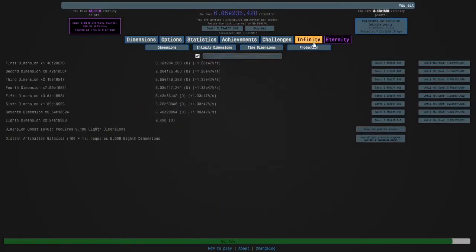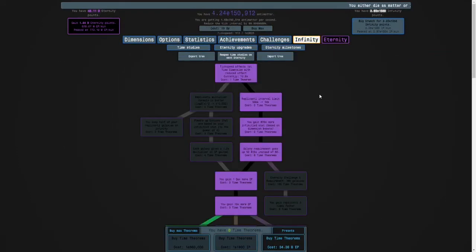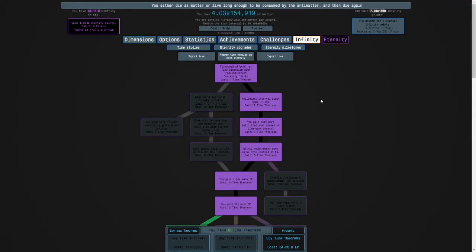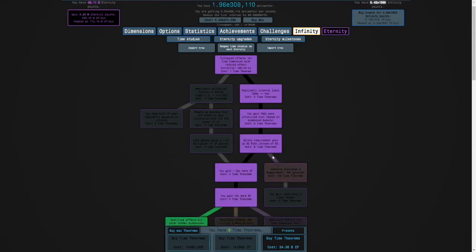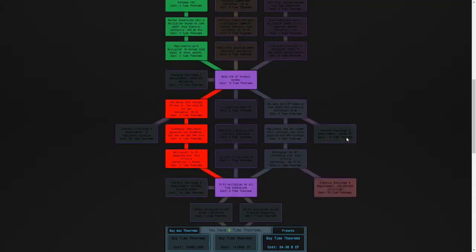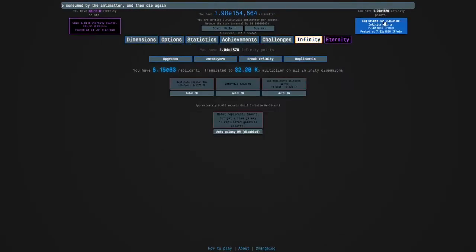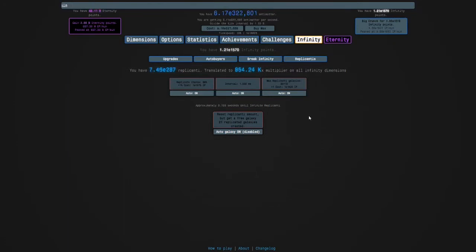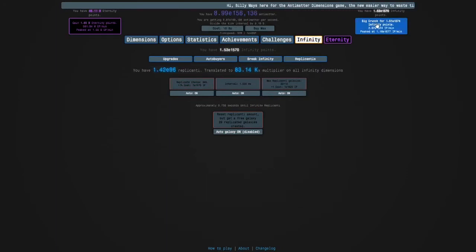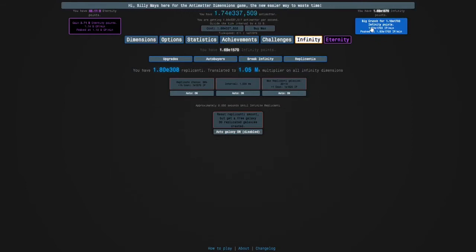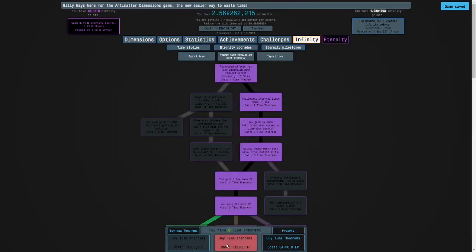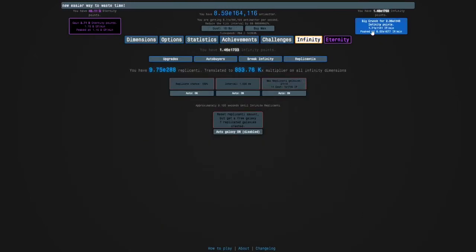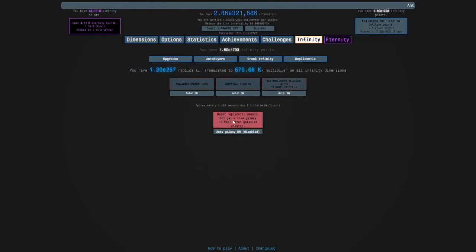Okay. I should really crunch. Here we go. So we need E 1,900 infinity points and E 360,000 antimatter for the next time theorem. And we need seven theorems for the next time study. Here we go. So I can get 30 replicanti galaxies. And we're gonna get to the point where our replicanti chance is maxed. Which is cool. And here we go. E 1,700. E 1,900 seems doable. So we can get 31 replicanti galaxies.